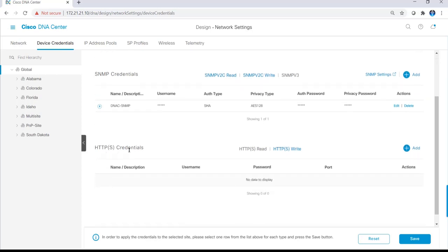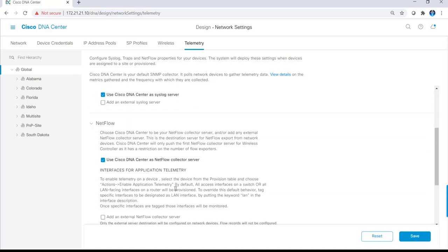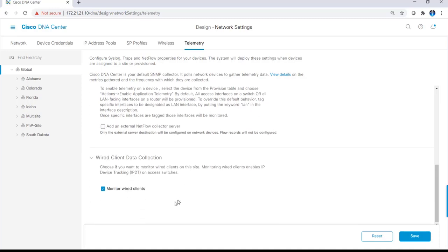Clicking on telemetry allows me to set up additional parameters, such as setting DNA center as an SNMP trap server, a syslog server, a NetFlow collector, as well as monitor wired clients, which is setting up IP device tracking on switches.